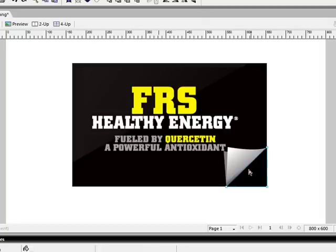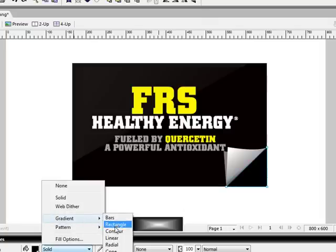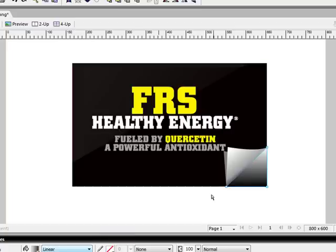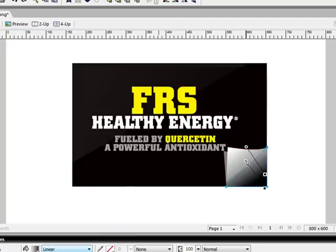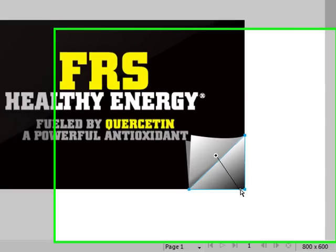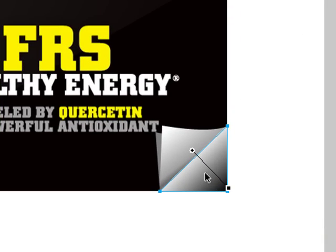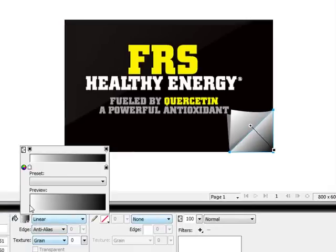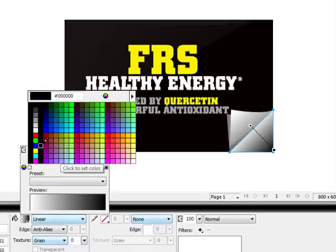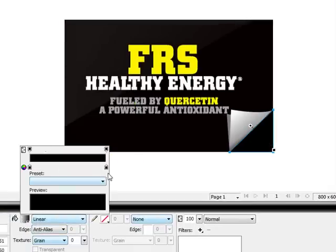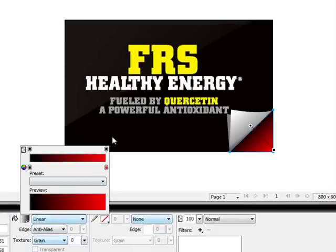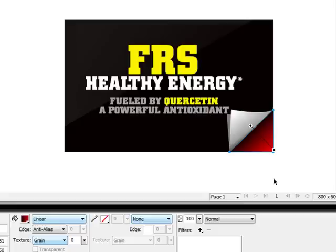Then I want to give this a gradient as well. But the colors will, the directions will be a little bit differently. I want to go, instead of white to dark, I want to go dark to a different shade color. So we're going to go black to, let's do red.